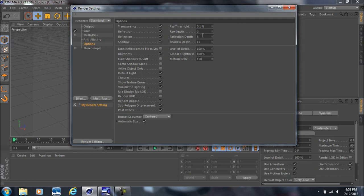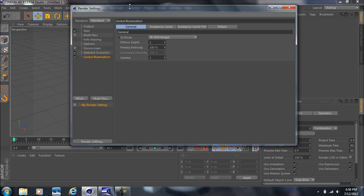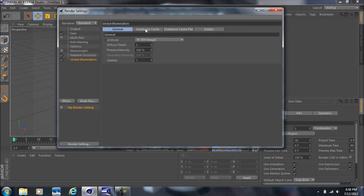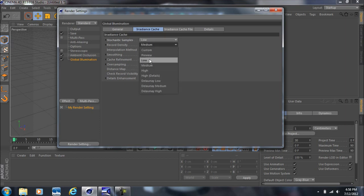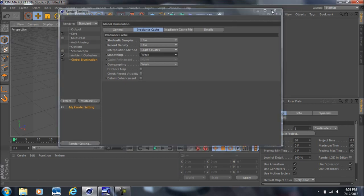Set the Shadow Depth to 6 — this will once again speed up rendering times. Come down to Effects, add Ambient Occlusion and Global Illumination. In the Global Illumination tab, go into the Irradiance Cache tab and change Stochastic Samples to Low, Record Density to Low, and Smoothing to Weak. All of this is to speed up rendering times while still maintaining a pretty good-looking animation.